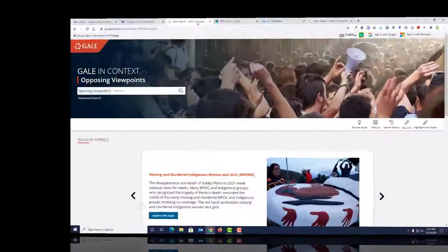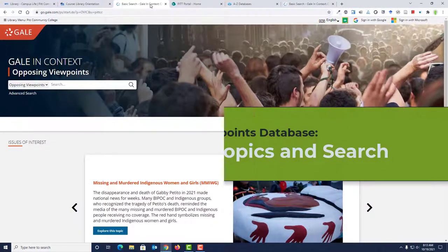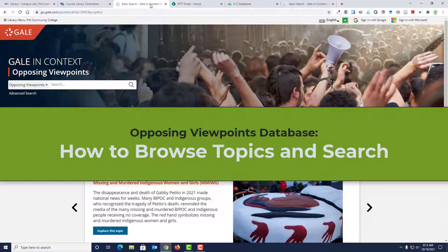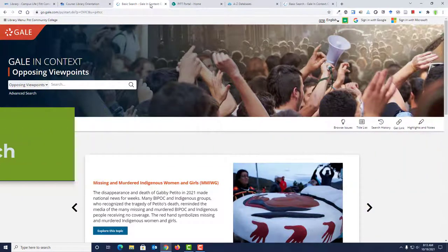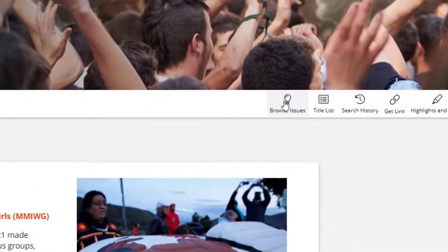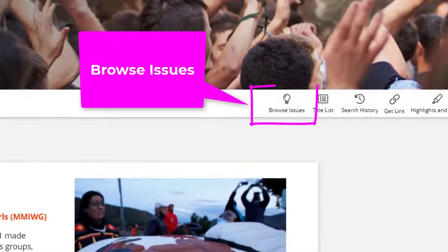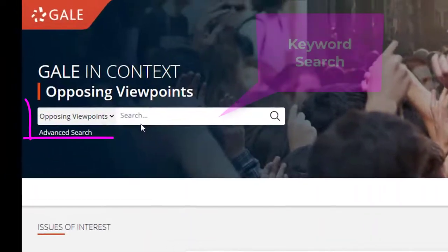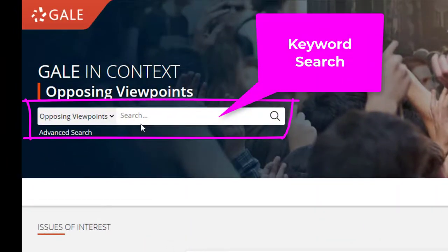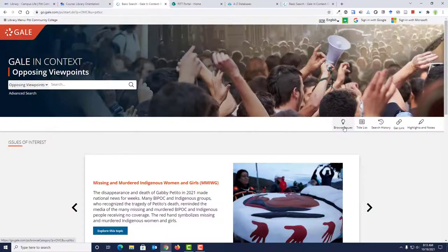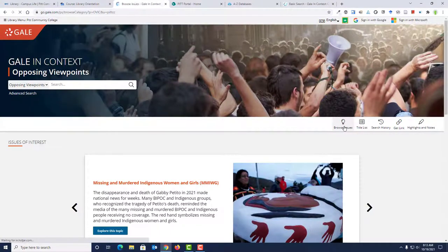Okay, let's go back to Opposing Viewpoints. Opposing Viewpoints gives you a couple of options for locating resources on a topic. You can use the Browse Issues page to see a list of topics, or you can enter keywords in the search box. Let's look at option one and use the Browse Issues page.